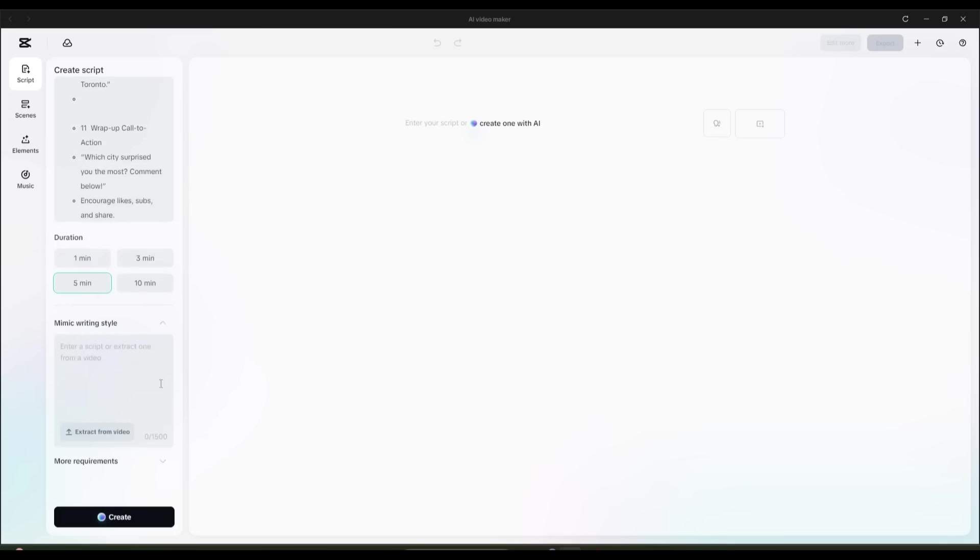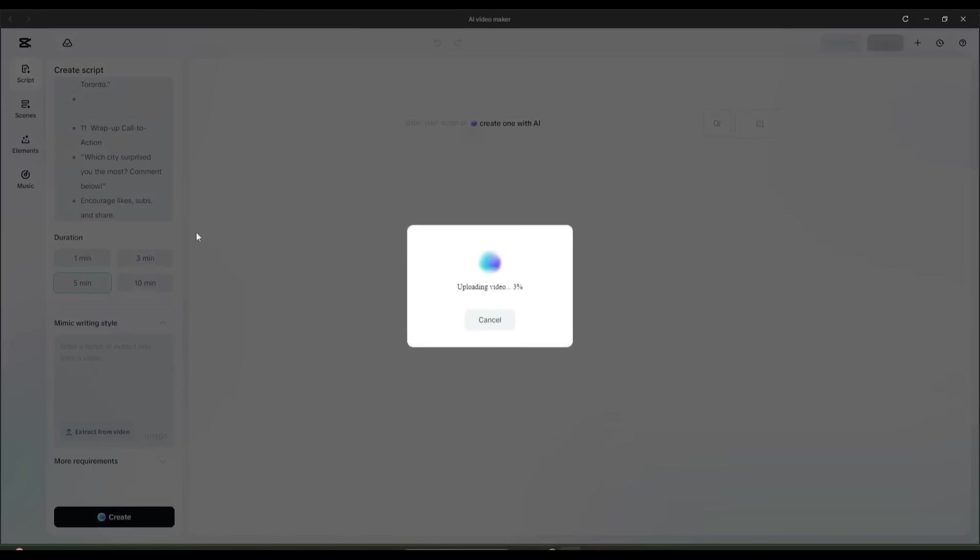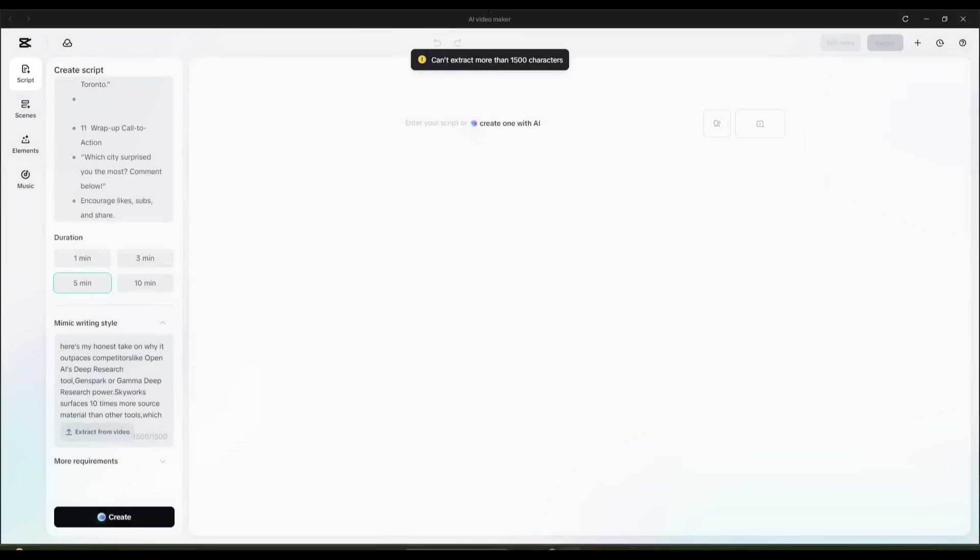Next, we have the Mimic Writing Style option. This is a powerful feature if you already have a YouTube channel with existing content. You can paste in a script from one of your older videos, and CapCut will match the new script's tone and structure to your current style, so everything stays consistent on your channel.